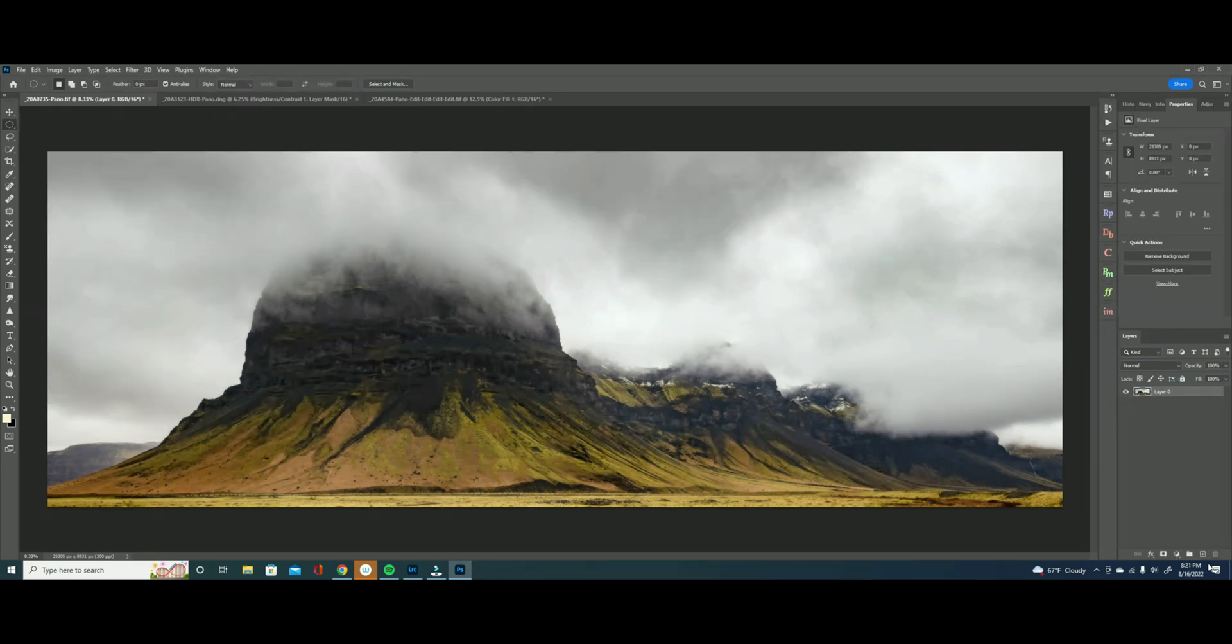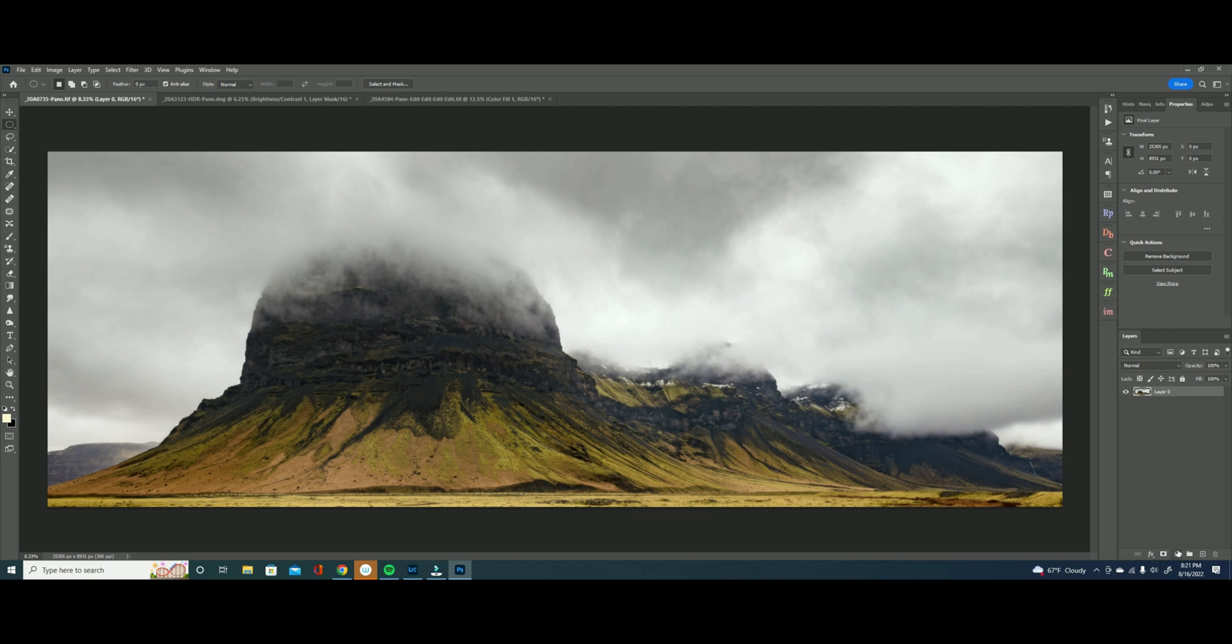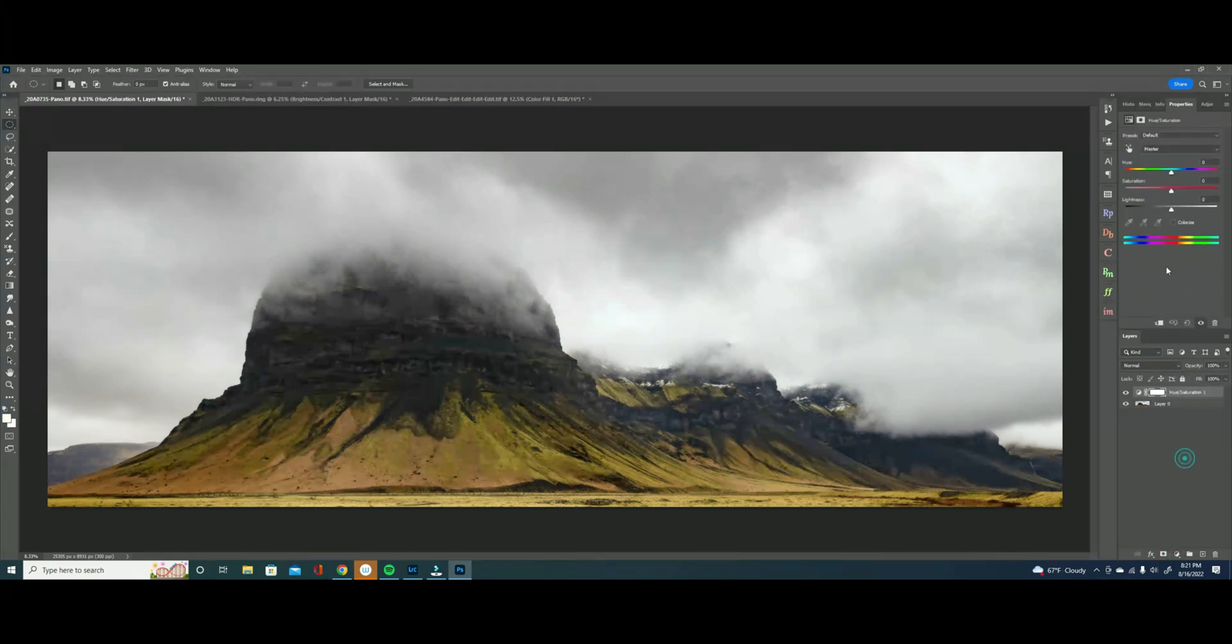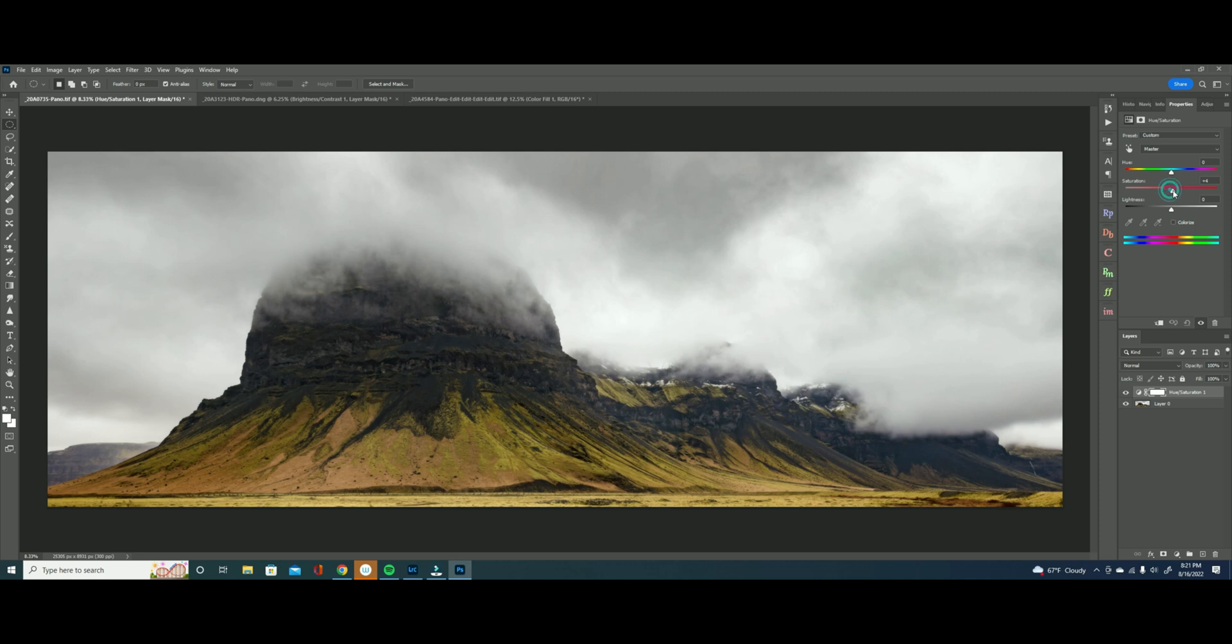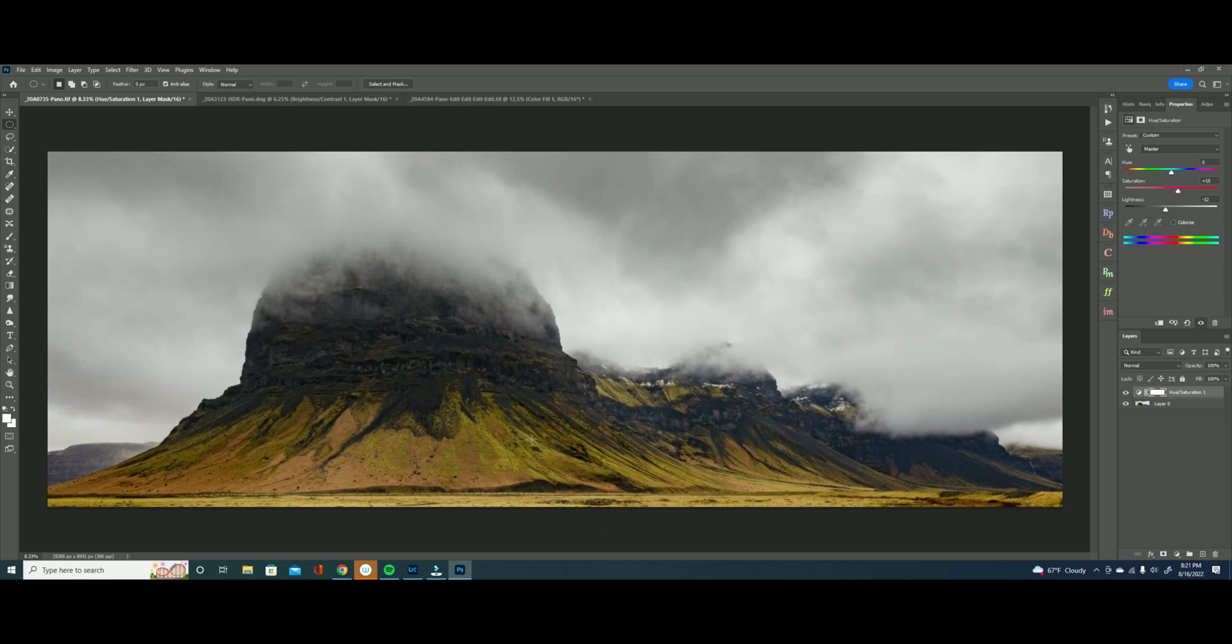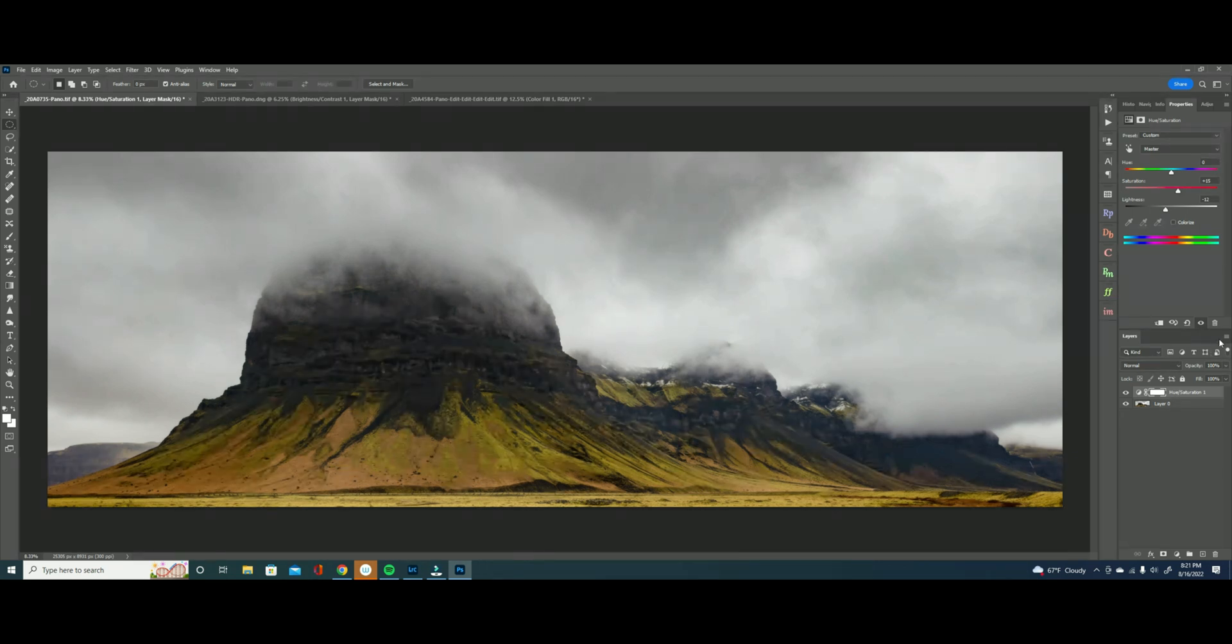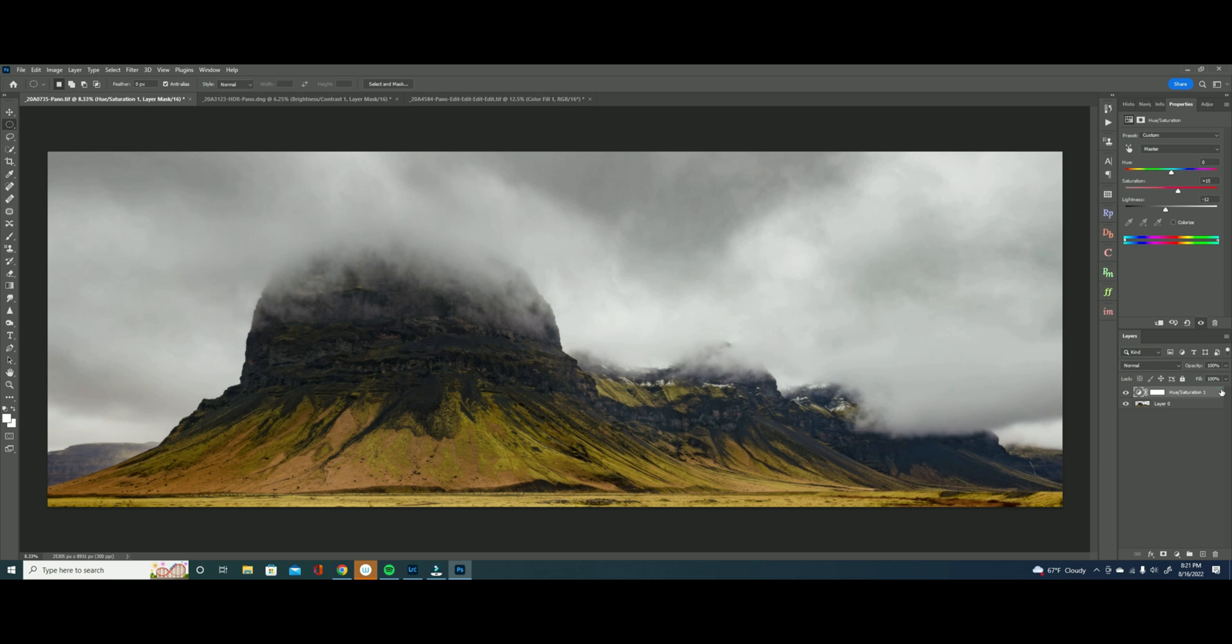So what I'm going to do is I'm going to apply a hue saturation layer just to try and really bring out those greens. So I'll go here to my layers hue saturation and I'm going to bring the saturation up a bit and then I'm going to bring that lightness down and maybe a little bit more on the saturation. And now our greens have a little bit more pop but now the rest of our scene is just looking a little bit too dark.